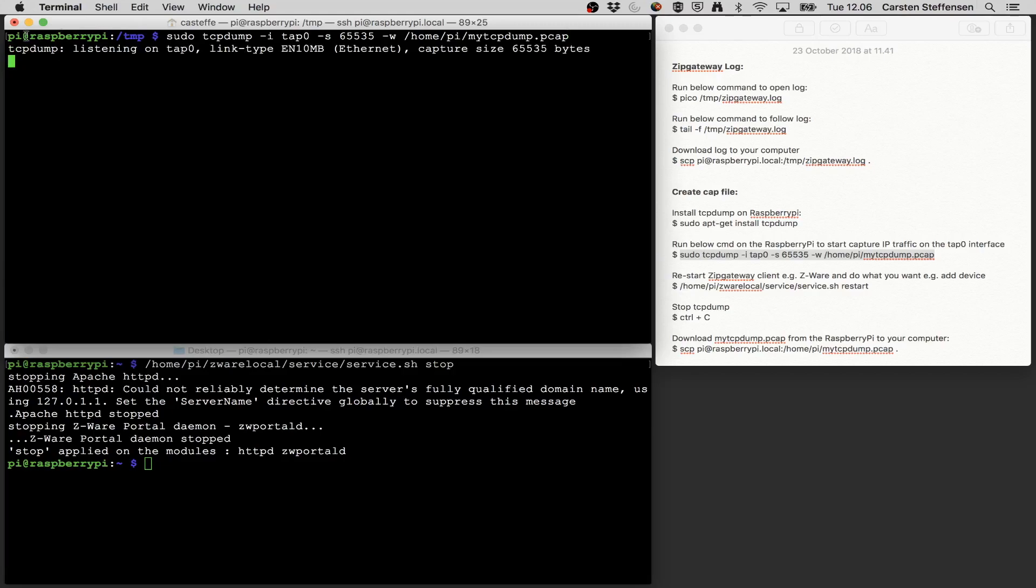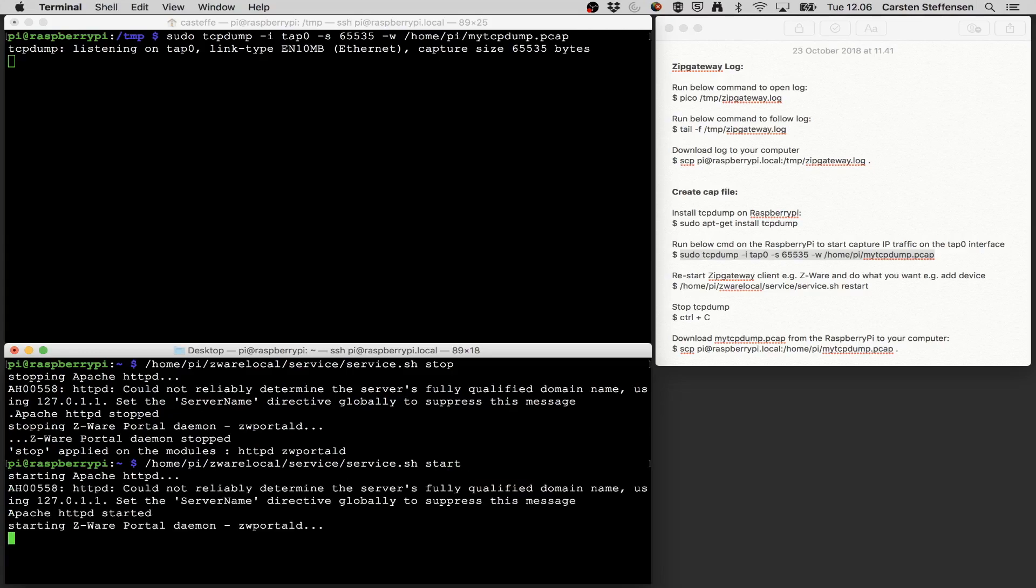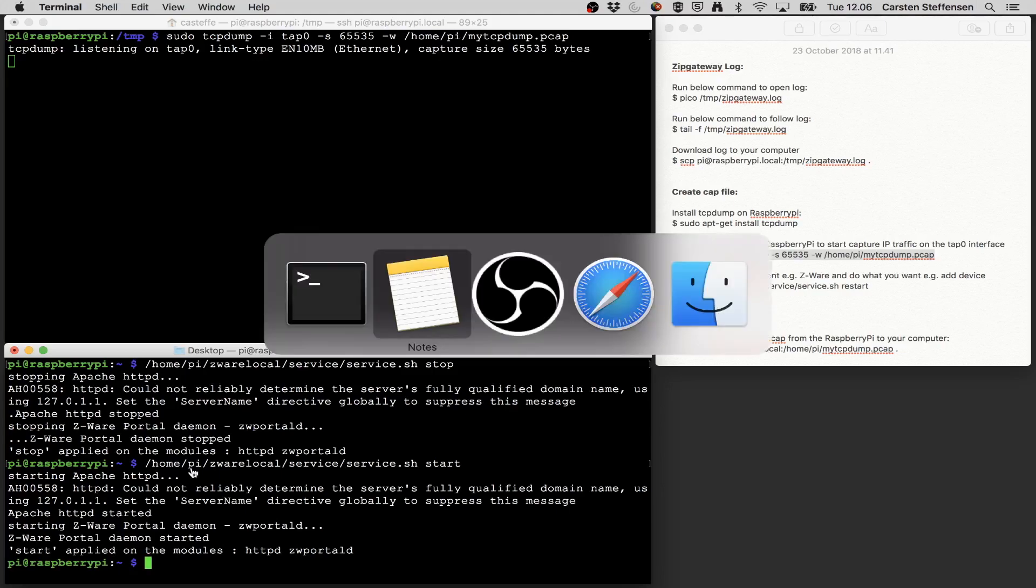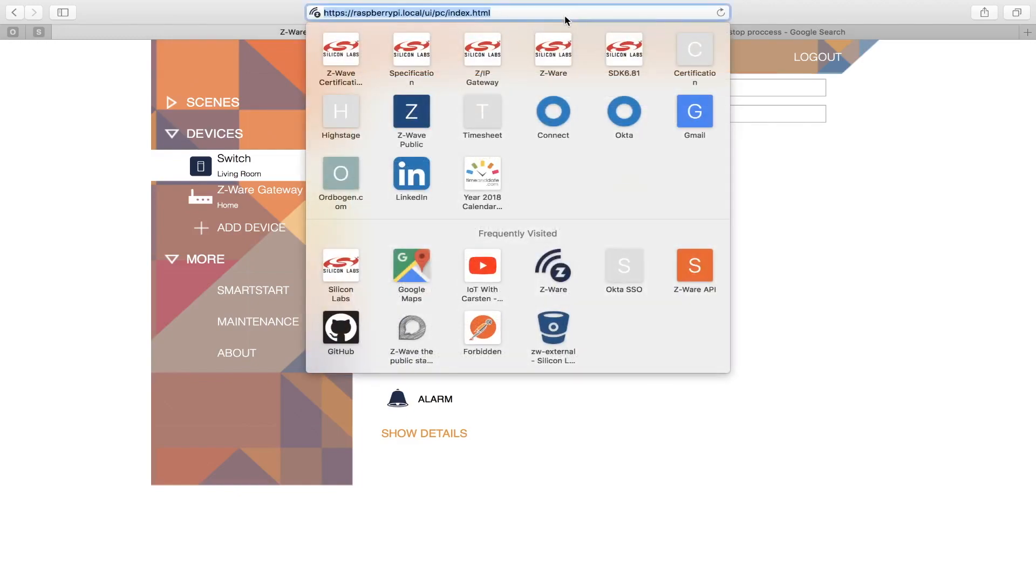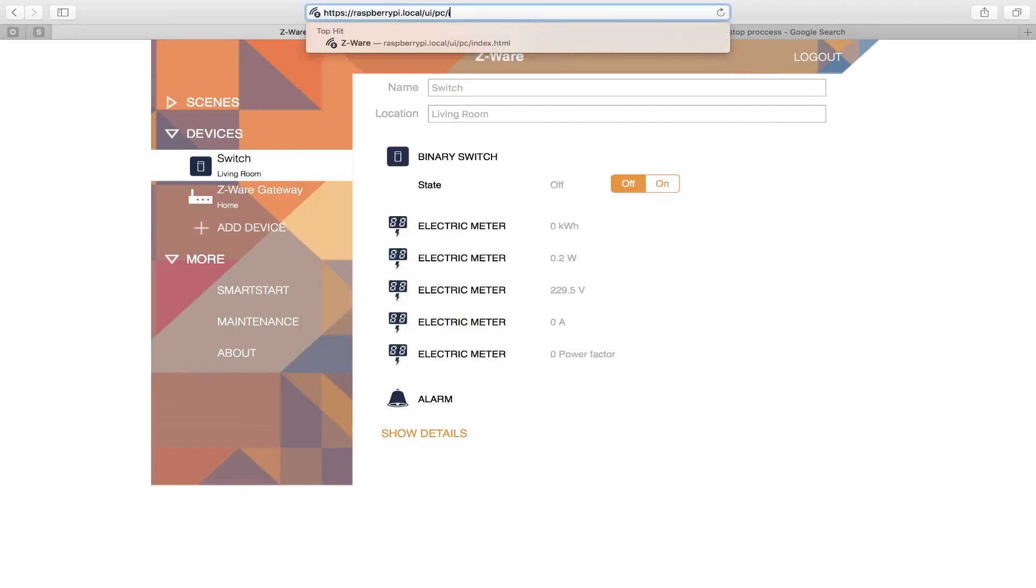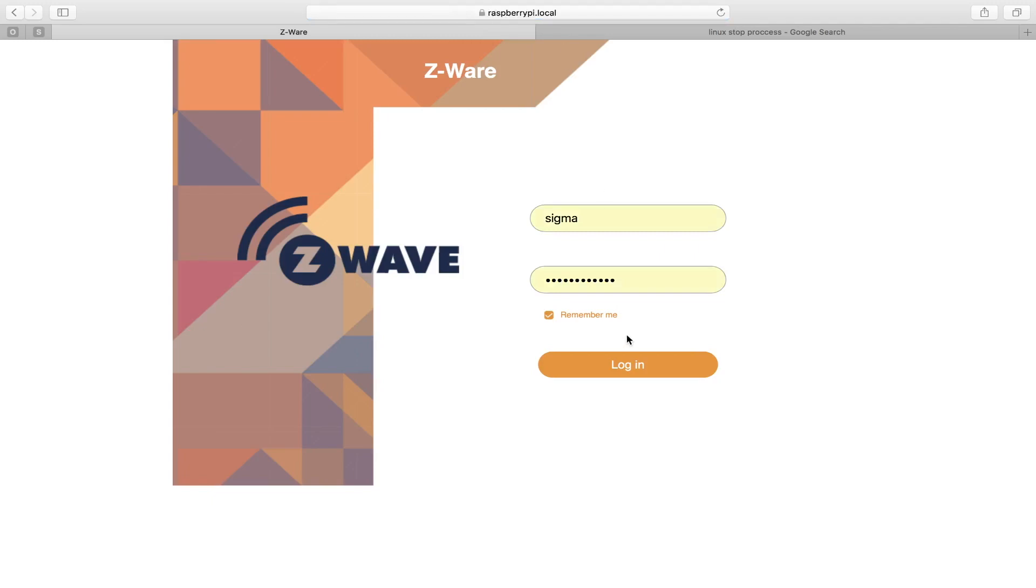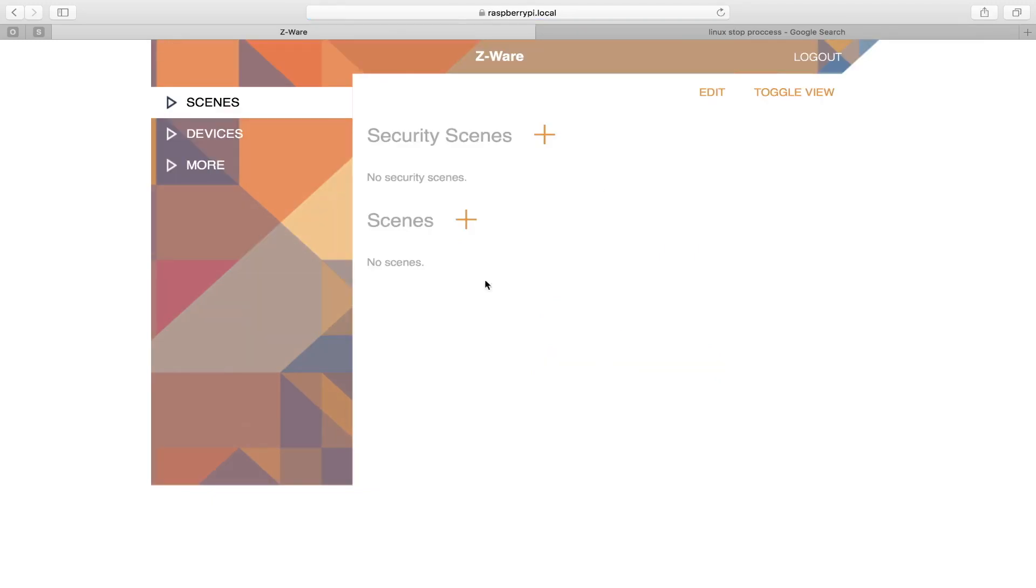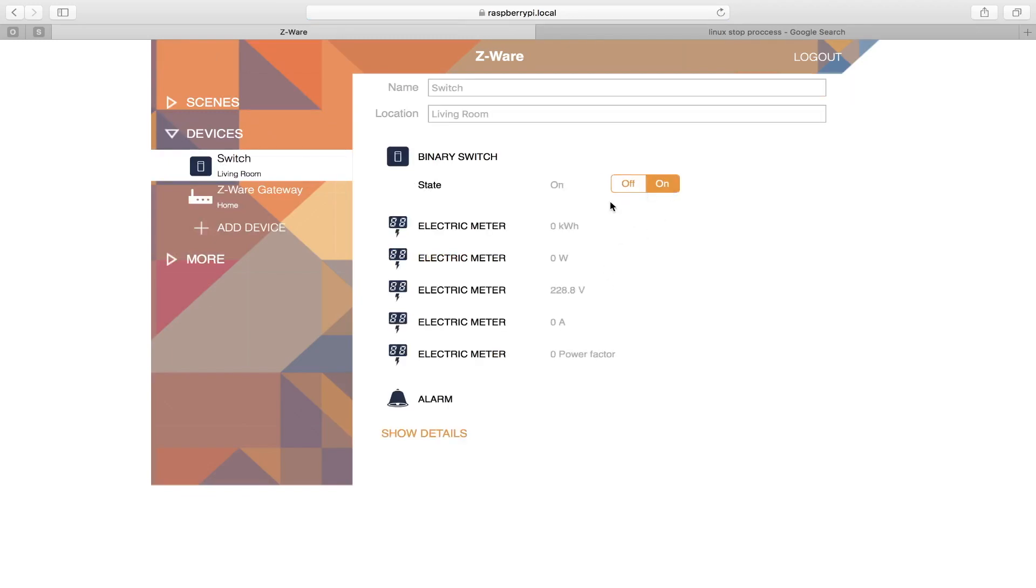Now TCP dump is listening on the tap interface and I'm now going to go back to the other window and now I can start the CWARE client. So the CWARE client is now started and I can go over to, and let me see I might need to log in again because I stopped it and started it. So let's make sure it works. So there we are logged in. Go to my switch and I do whatever I want to. So now turning the switch on.